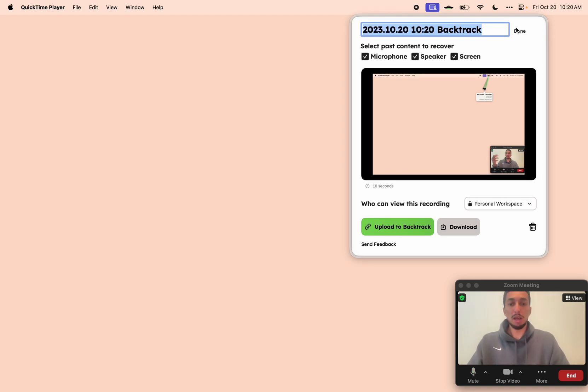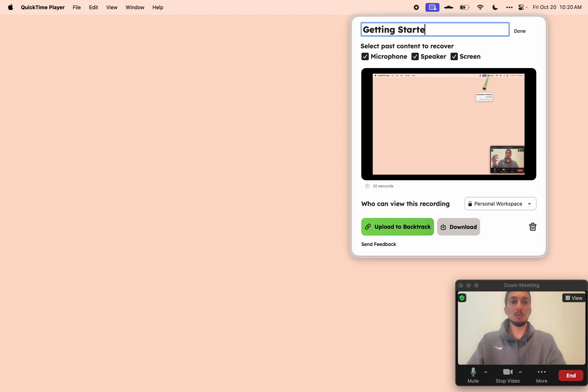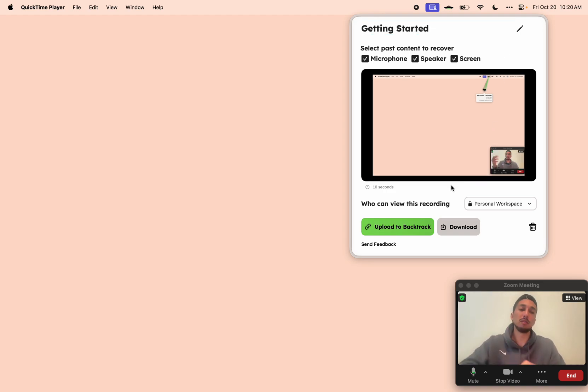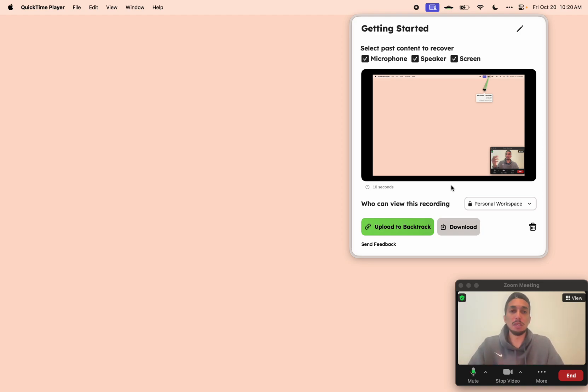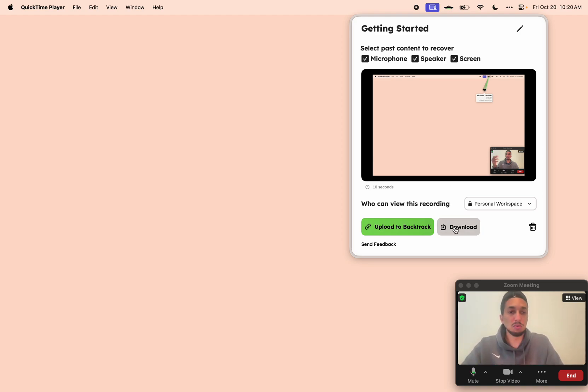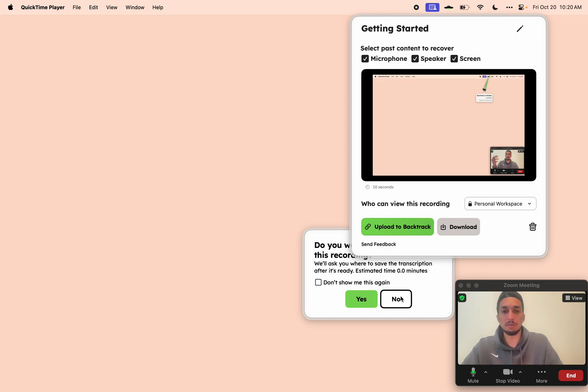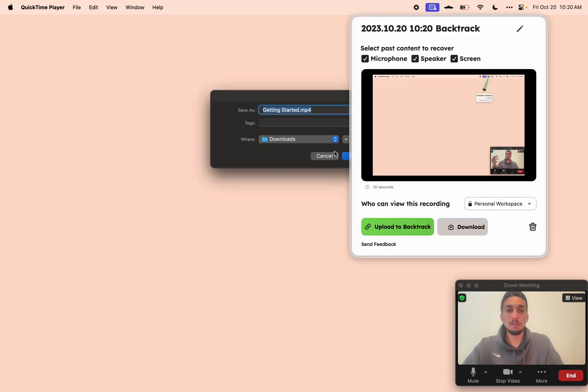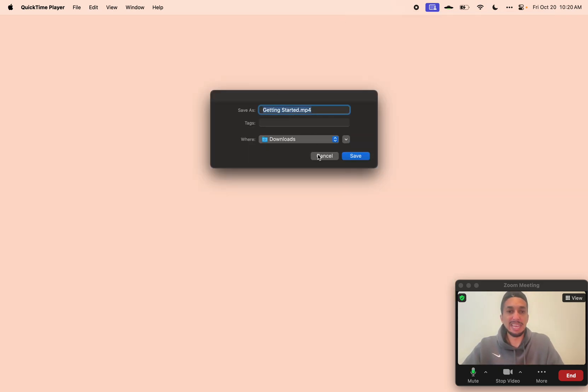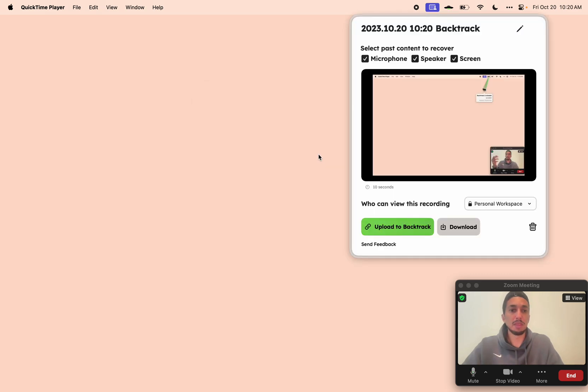So now I can rename my Backtrack. We'll just call it getting started for today. And now I can do one of two things. I can download it and continue to save it locally on my machine. So we'll do that first. I won't transcribe it for now. And for now, I'll just cancel it.